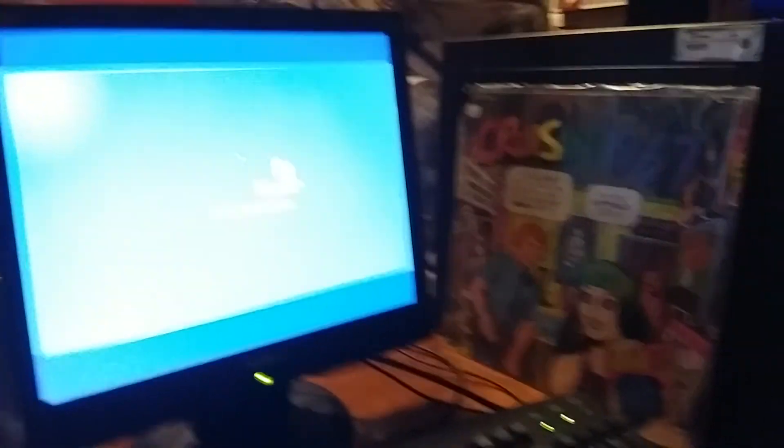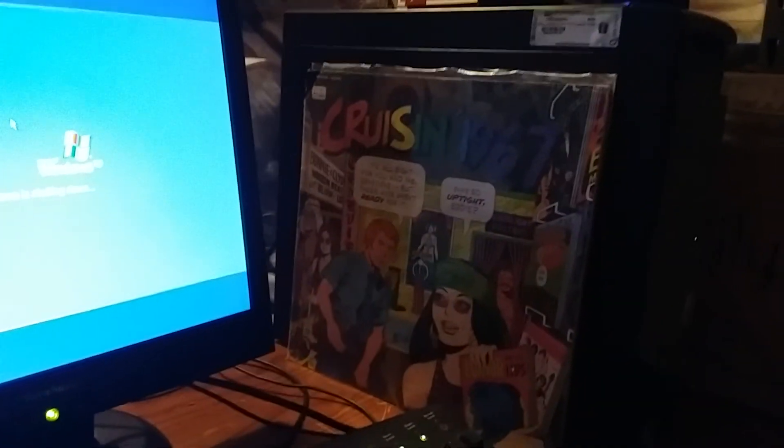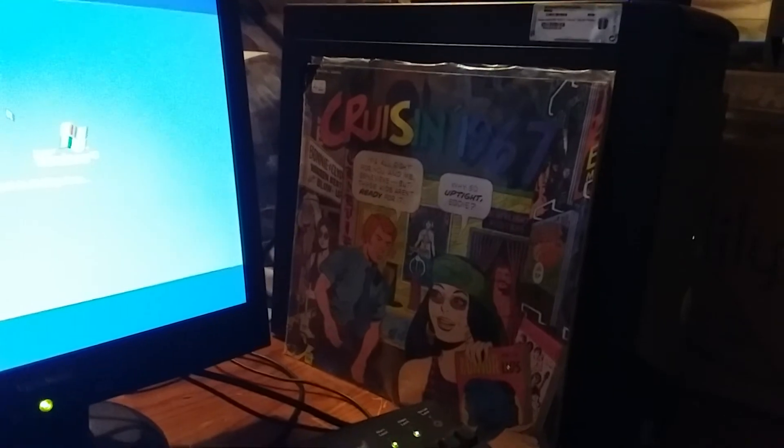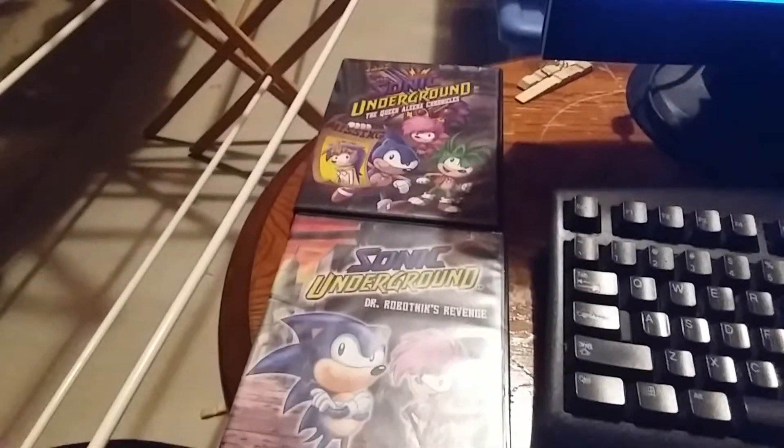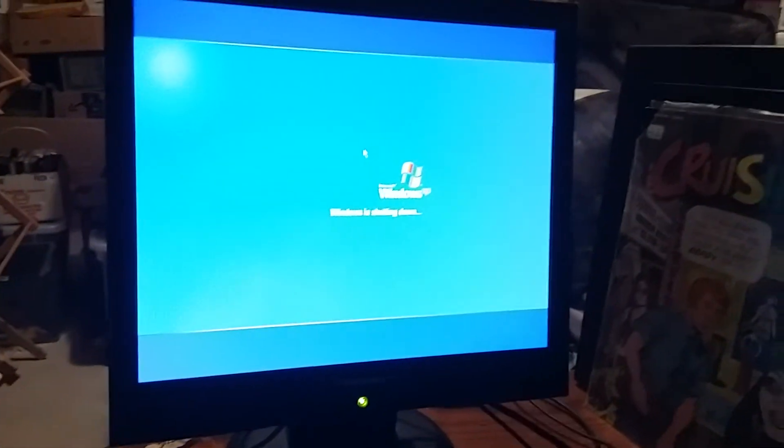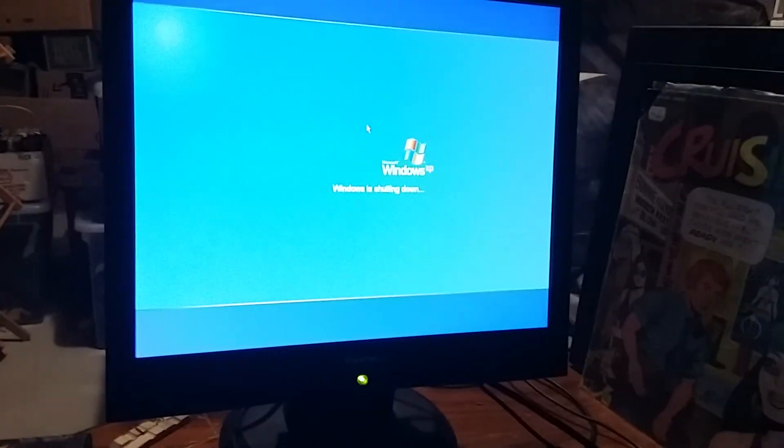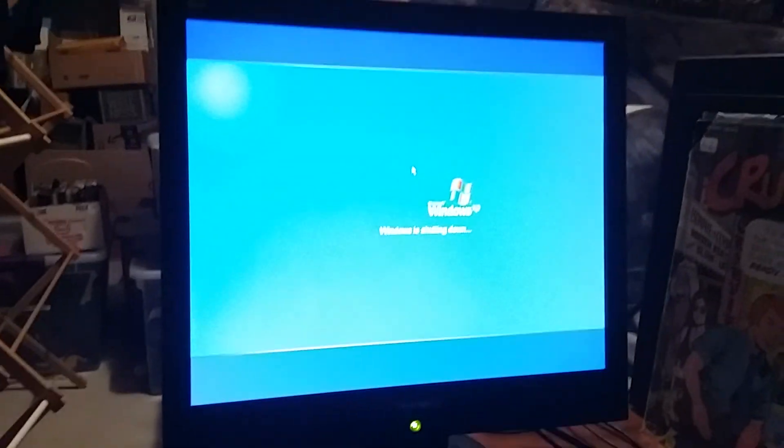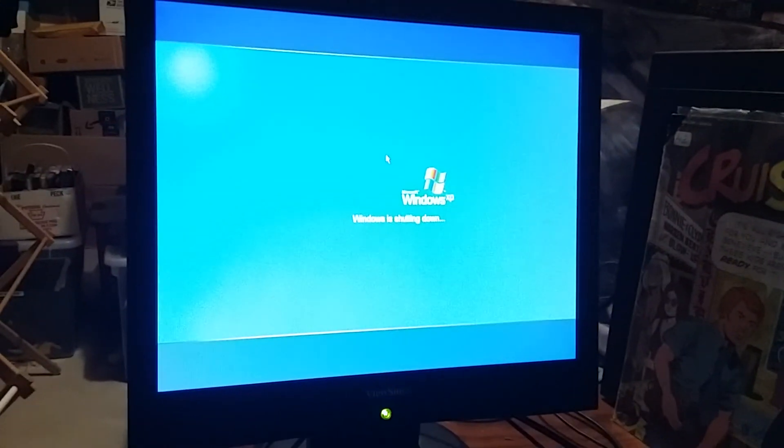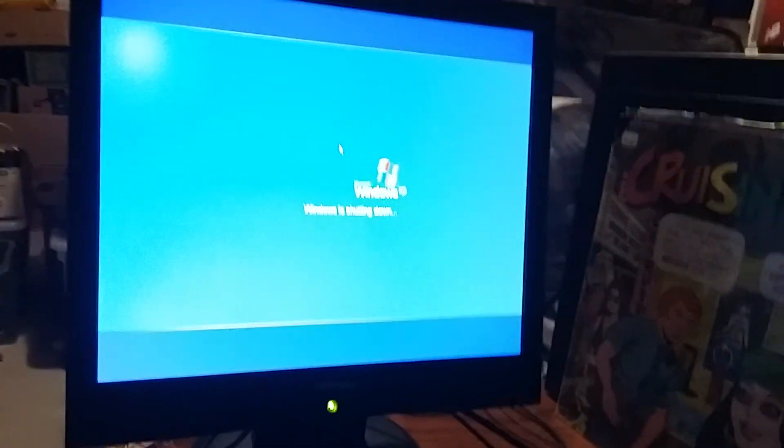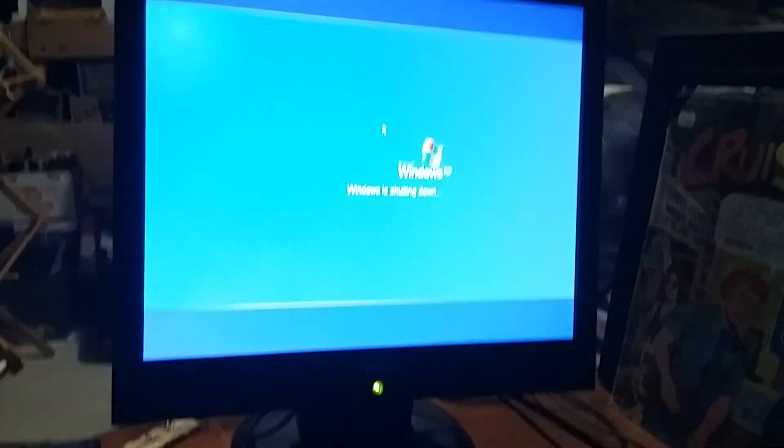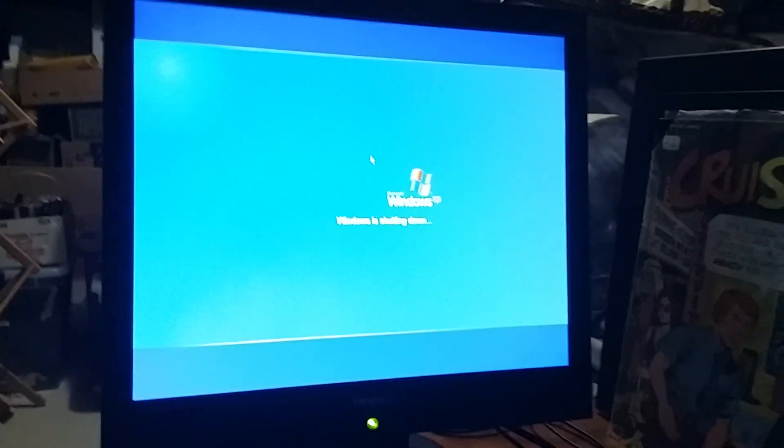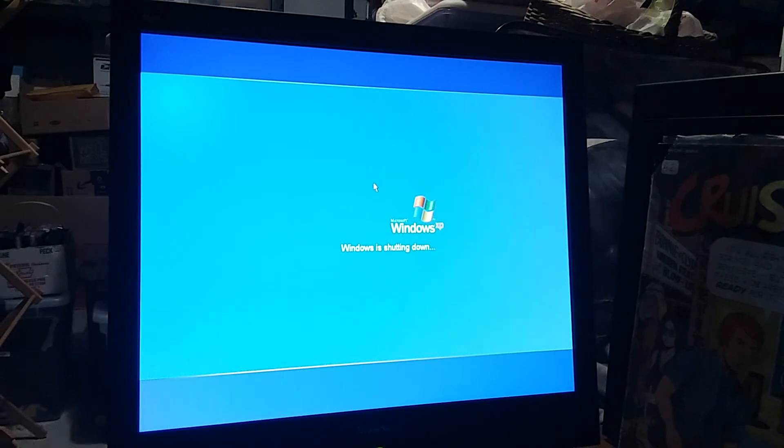For this part, that was sponsored by Cruiser 1967 on vinyl. And these two Sonic Underground DVDs, The Queen Alina Chronicles and Dr. Robotnik Revenge. Stay tuned tomorrow for part 19, which will have the second-to-last tutorial of Microsoft in 2004. Thanks for watching. This is Colton Tackett on Sonic BoomFill 101 signing off. Bye-bye. See you next time.